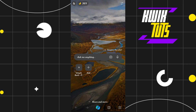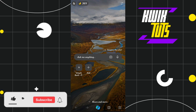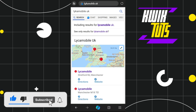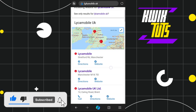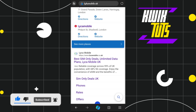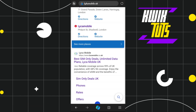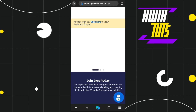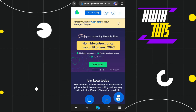First of all, you need to launch your browser on your PC, laptop, or mobile device. In the search bar, you simply need to type 'Like a Mobile UK'. Once you do this, you are going to see the first website, which is like-a-mobile.co.uk.